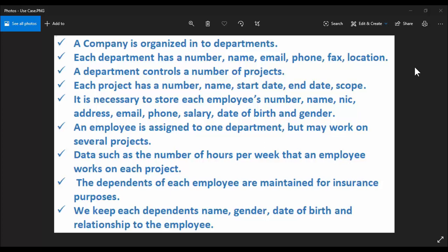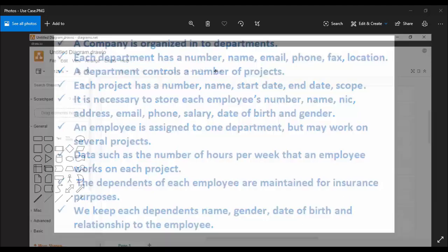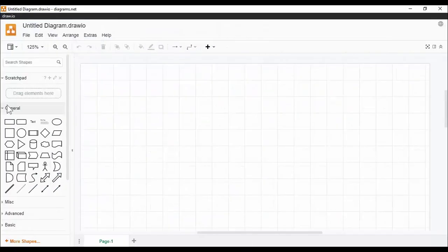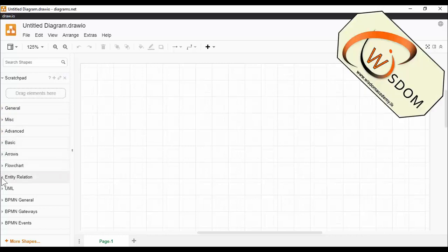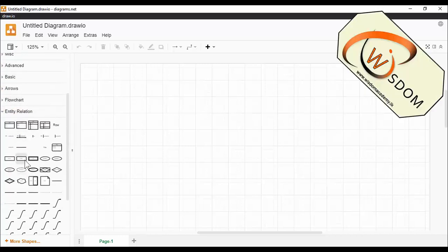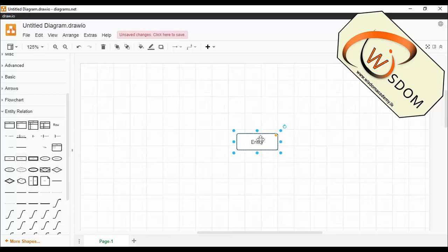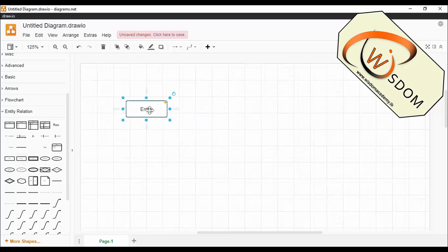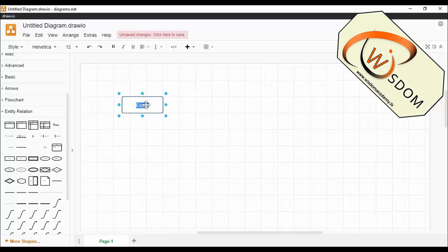Let's draw the ER diagram for the company use case. I used draw.io software to draw this ER diagram, but you can use any tool for that. I have already explained most of the ER diagram components. In this example I have used entity, attribute, weak entity, and relationships. If you need more details about ERD components, please refer to our previous tutorial.